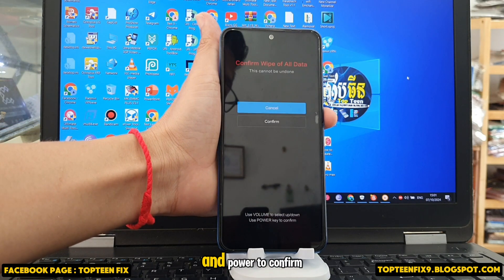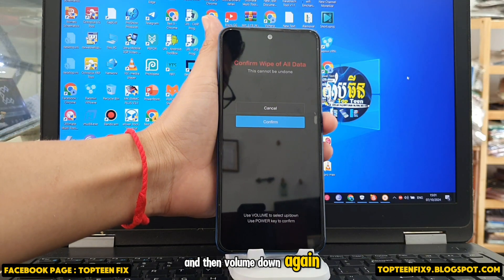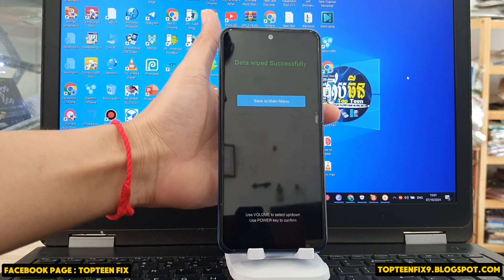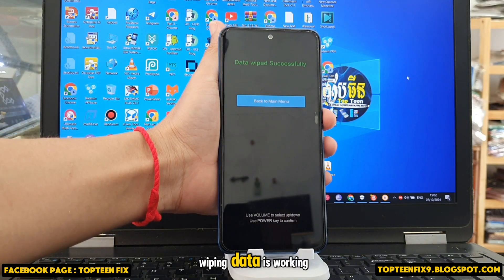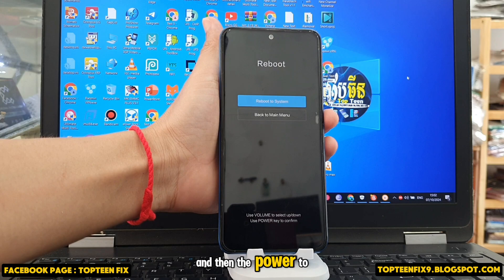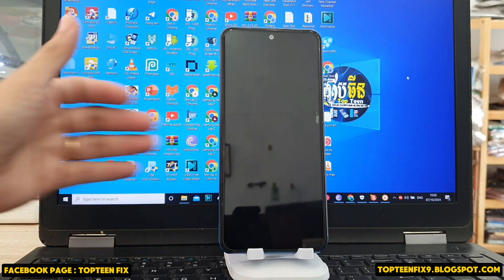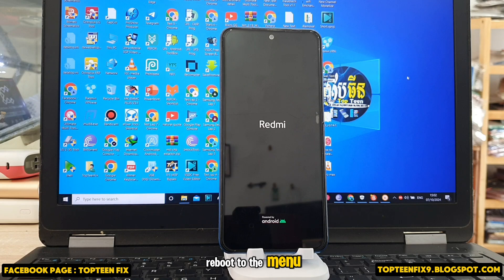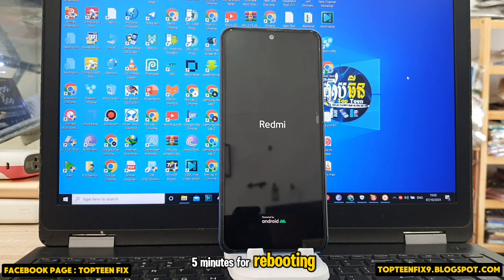Use volume down to select and power to confirm. The wiping data process is working. Then go back and press power to confirm 'Reboot the system.' The phone will reboot to the menu and it may take about five minutes for booting. All data will be lost.